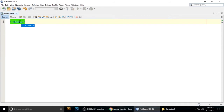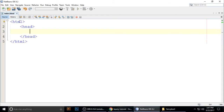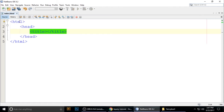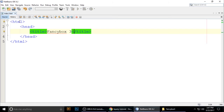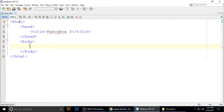Write your HTML structure: opening html tag, closing html tag, head section open and close, body open and close. Inside the head, add a title tag with 'FancyBox 3'. This gives us an empty blank HTML file to start with.